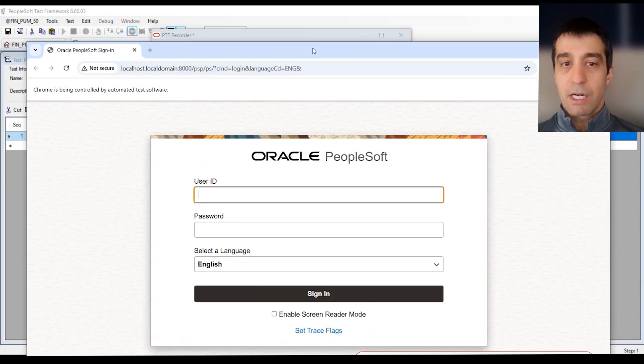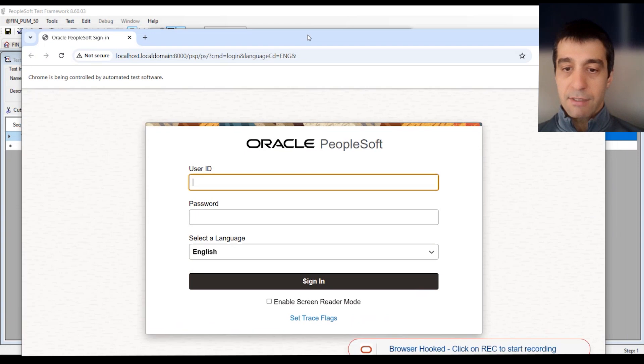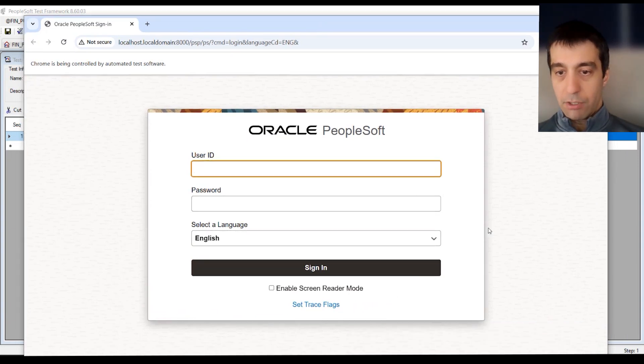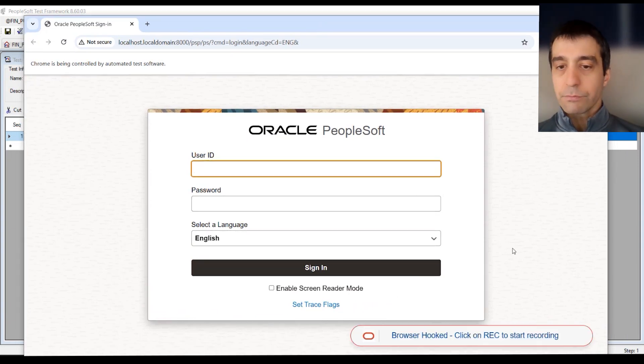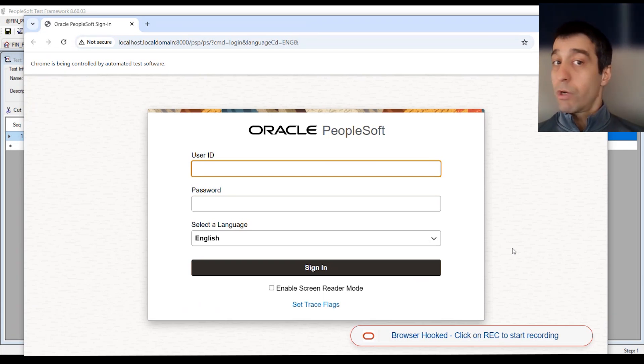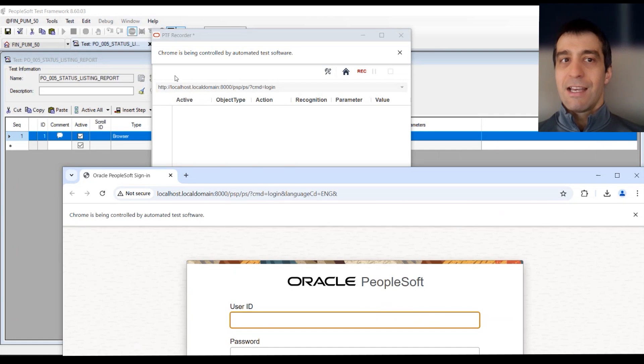We've got PTF recorder running. We've got our environment. The last thing you want to do, and you'll see it's showing this down here at the bottom, that the browser is hooked. We've initialized it. Press record to start.